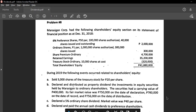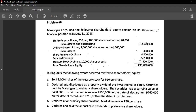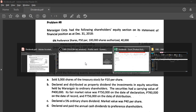We have Marasigan Corporation. We are required to prepare journal entries for equity transactions that happened during 2019. First: sold 3,000 treasury shares for 20 pesos. Looking at the shareholder's equity section at the beginning of the year, treasury stock outstanding is 320,000 for 10,000 shares — that's 32 pesos per share. We bought shares for 32 pesos but are selling them for 20 pesos, which means we realized a loss.